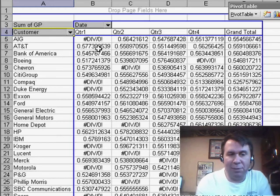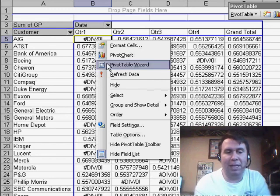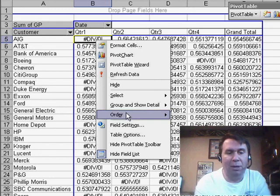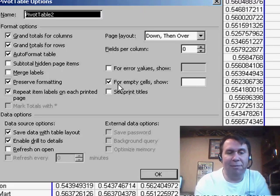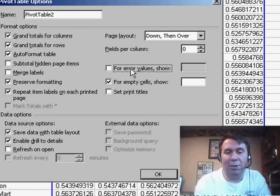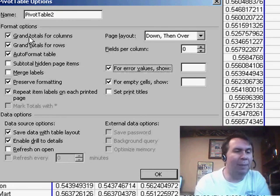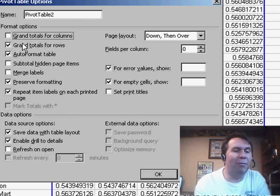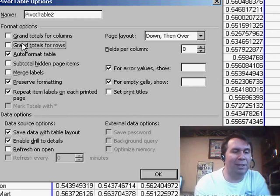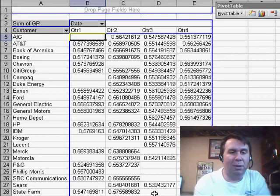Now, a couple of things. We want to get rid of these error values. That means that there was no sales to that customer in that quarter. So, we'll go to Table Options and say, For Empty Sales, Show Blank. We'll also choose For Error Sales, Show Blank. And I'm going to turn off the Grand Total for the Columns and the Grand Total for the Rows. Click OK.